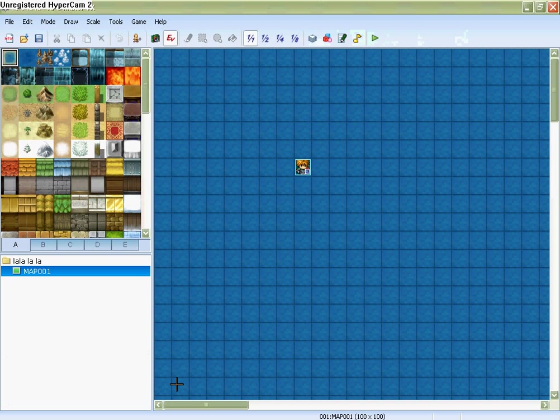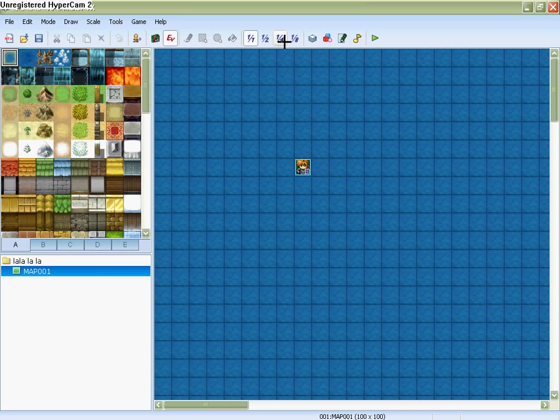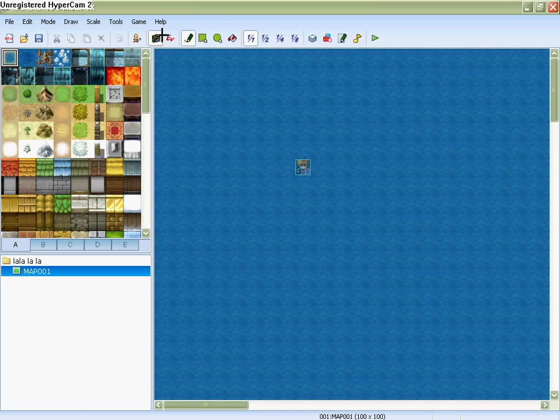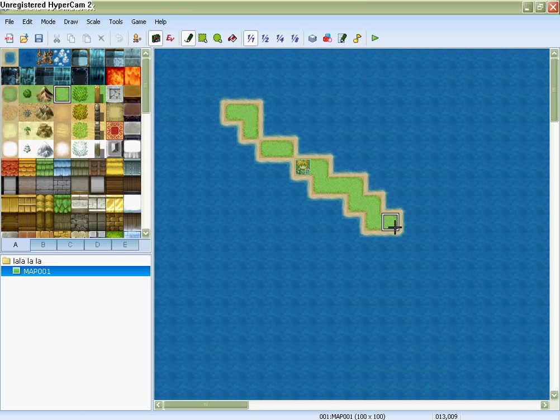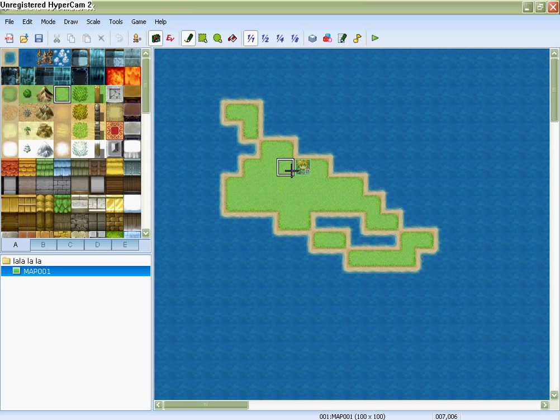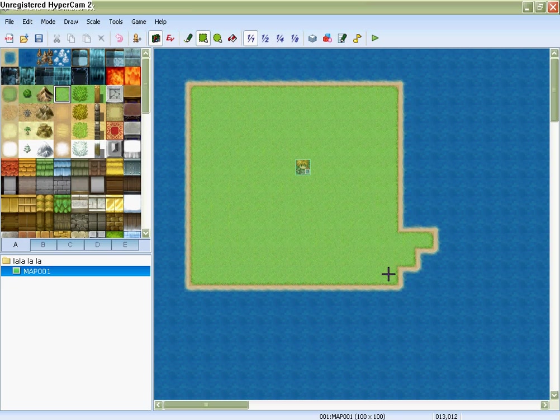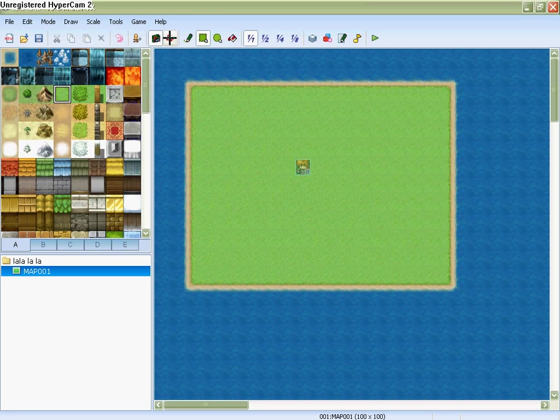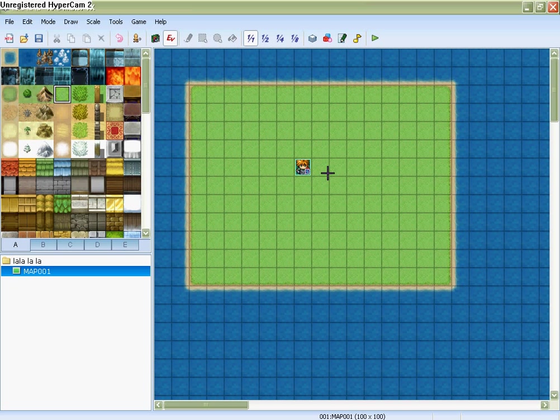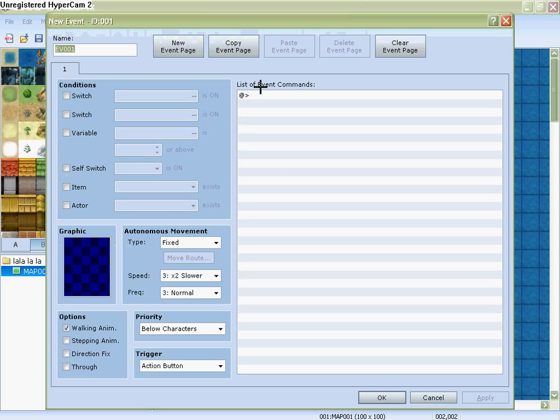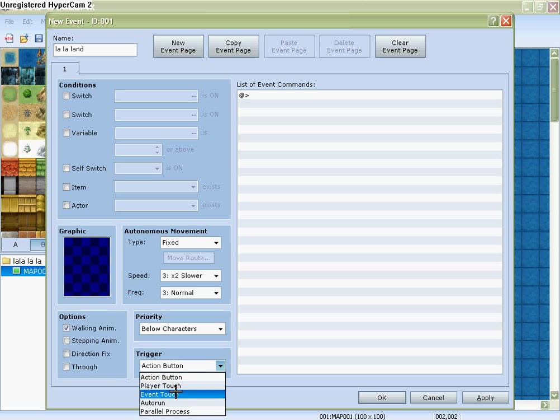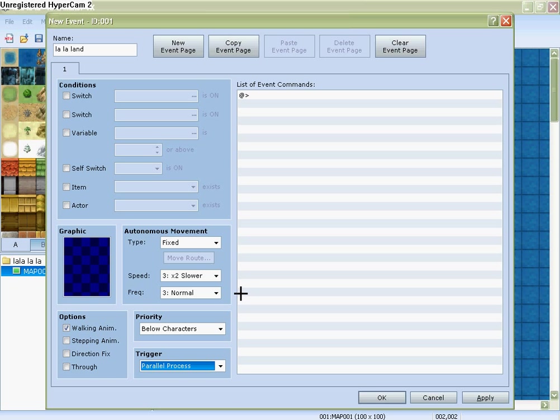Okay, this is how you do a basic route run after I make a little patch of grass. To do it the easier way, go to the event, make one like right here, and name it LaLaLand, and make sure it's a parallel process.